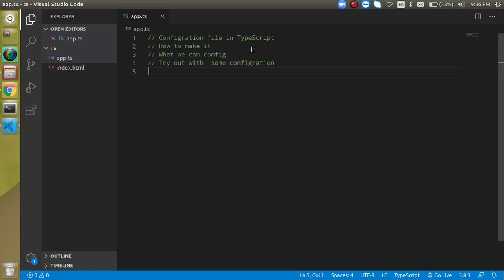The first question is: what is the configuration file? As the name shows, when we want to make some configuration we have to use a configuration file. Sometimes we have a very large or complex project where we want to define some folder structure — tell TypeScript which folder holds input files and where the output should be generated. We may also want to restrict certain TypeScript files from being converted to JavaScript, or change the ECMAScript version, like ES3, ES5, ES6, ES2015, ES2020, or whatever we want.